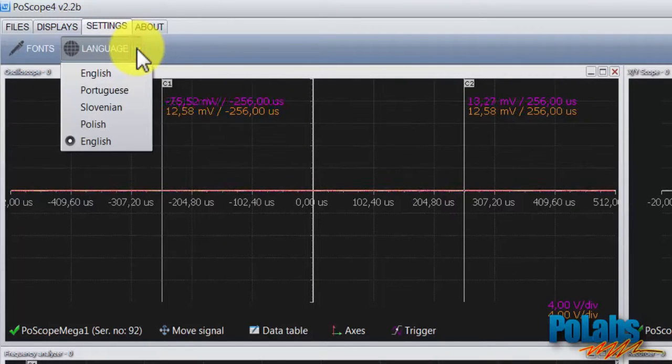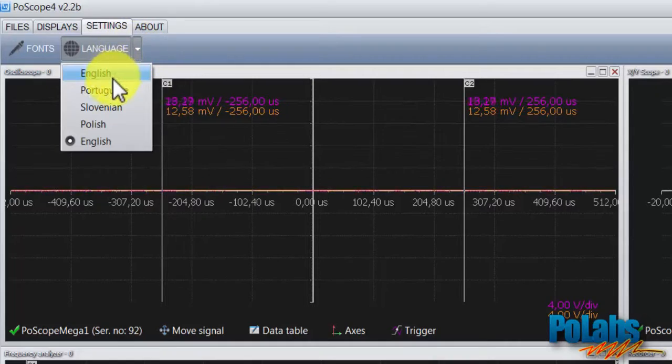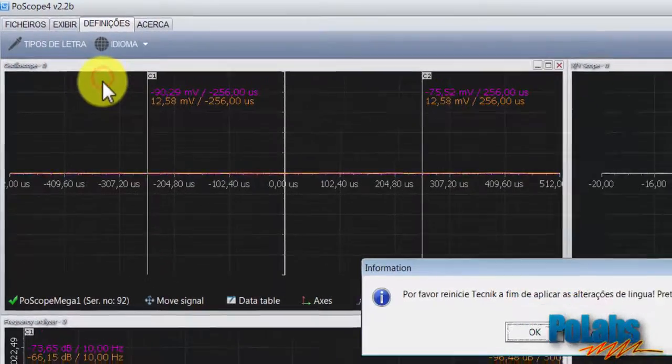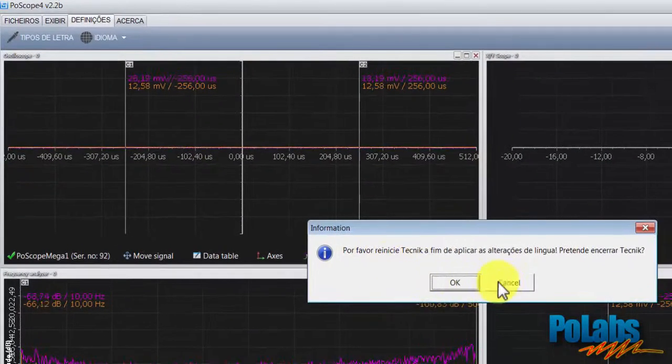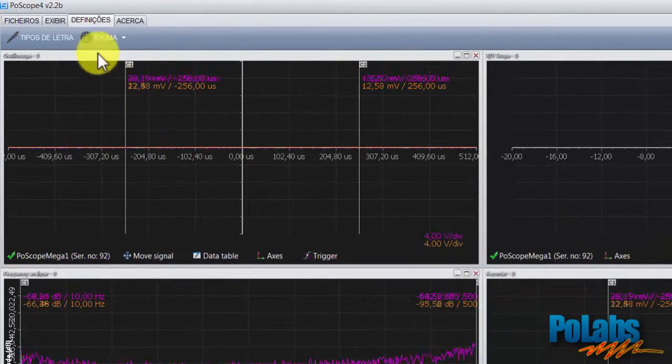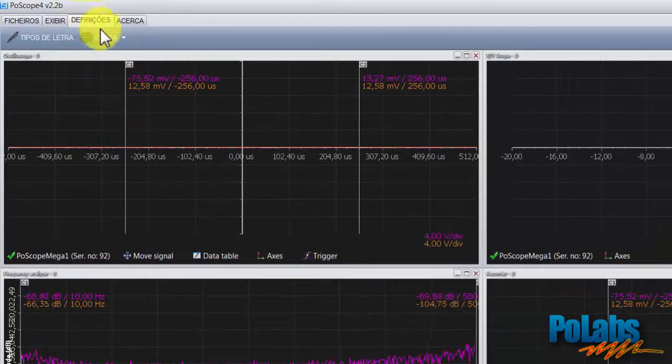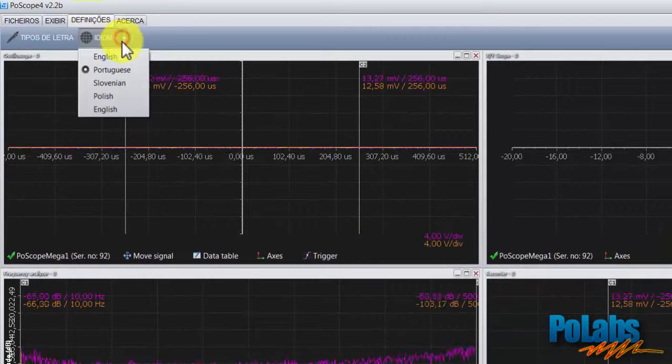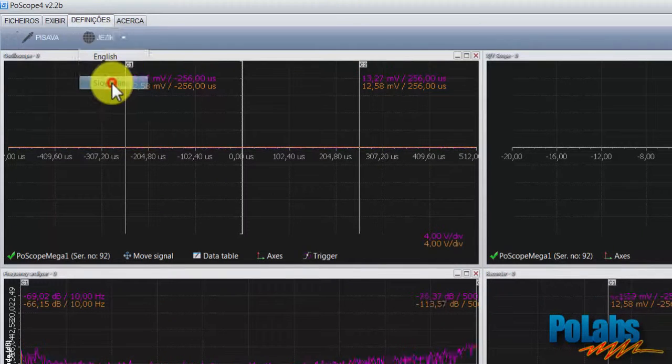The user interface is currently translated into English, Portuguese, Slovenian, and Polish. To efficiently switch to another language, it's advised to restart the software.